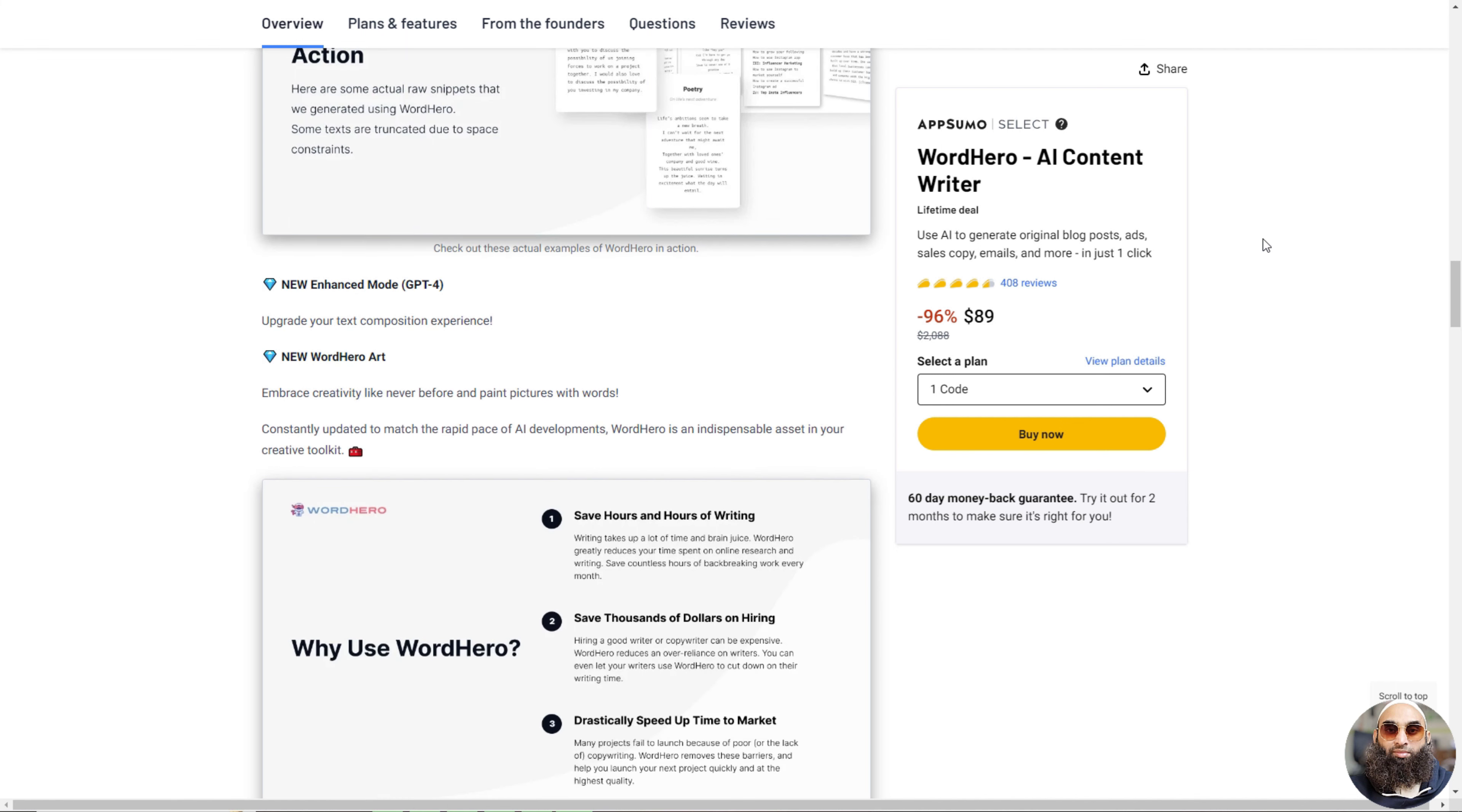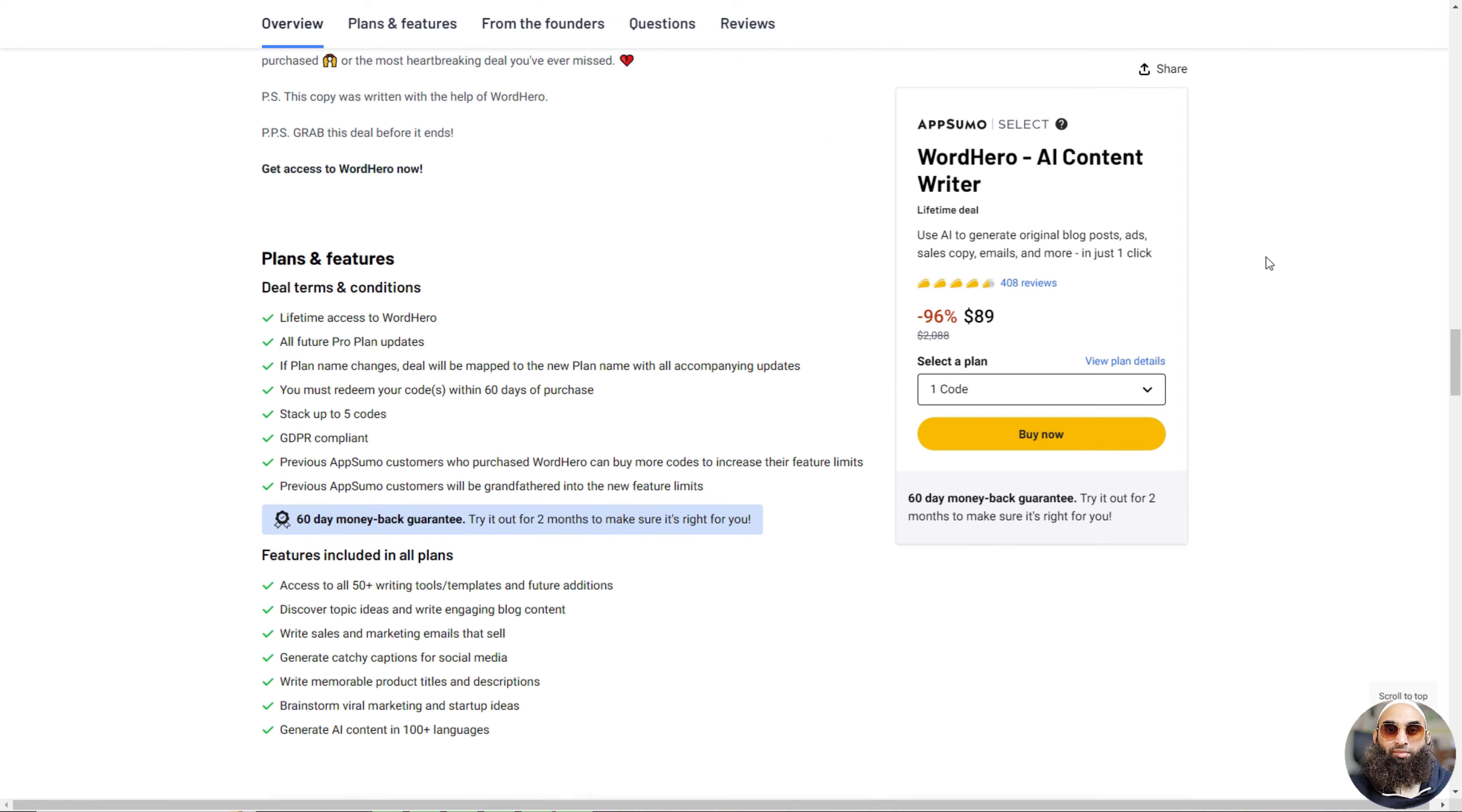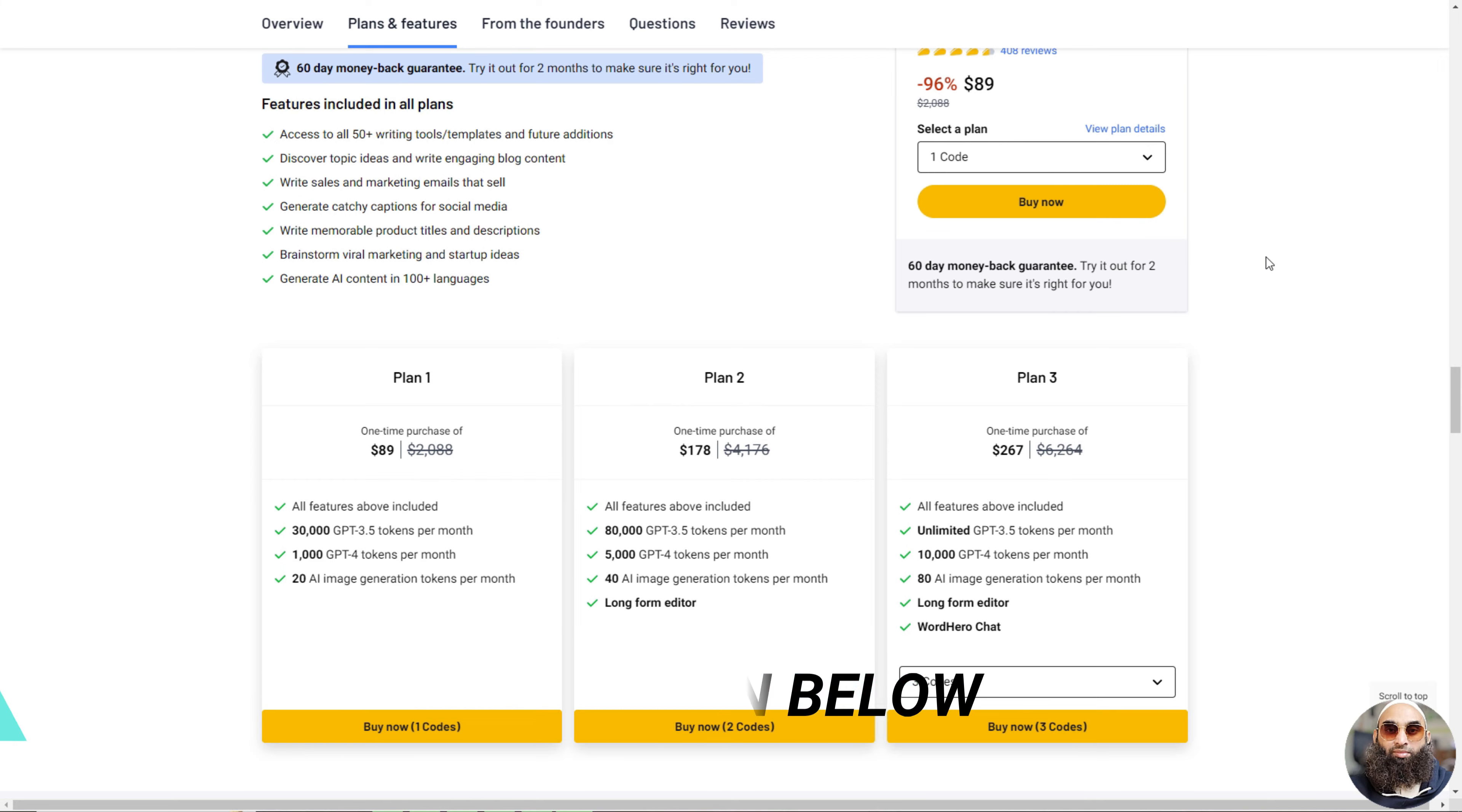It has over 80 writing tools for different needs. You can even make long stuff and save it in Word Hero. Plus, it talks like a human, making conversations easy to write. It's always getting better with new updates. You can try it for 2 months and see if you like it. It's like having a helper for writing.